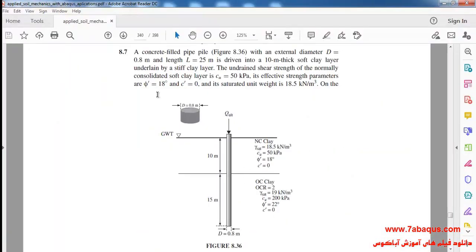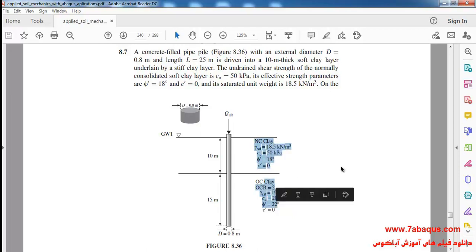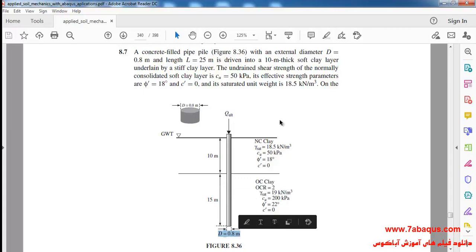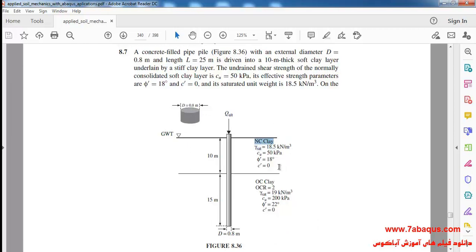We intend to simulate problem 8-7 from Sam Helwani's book in Abaqus software. As observed in this picture, the soil is composed of two layers with different properties. The pile is made of concrete with an embedded length of 25 meters and a diameter of 0.8 meters. The groundwater table is on the ground surface. NC clay means normally consolidated and OC clay means over consolidated.